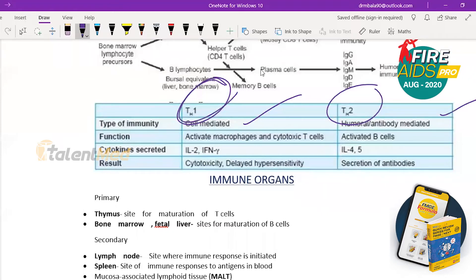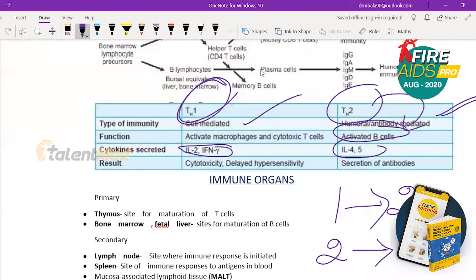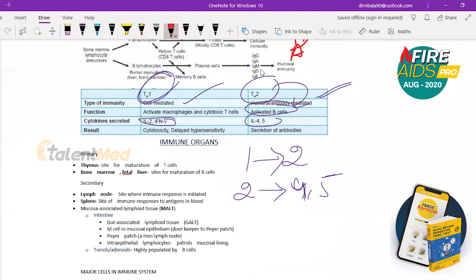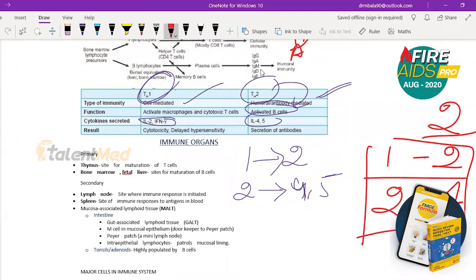Th1 secretes cytokines: interleukin-2 and interferon-gamma. Th2 secretes interleukin-4 and interleukin-5. Mnemonic: double the type number — Th1 → IL-2 (1 doubled = 2), Th2 → IL-4 (2 doubled = 4), with IL-5 as a bonus alongside IL-4. So: Th1 = IL-2, Th2 = IL-4 and IL-5.